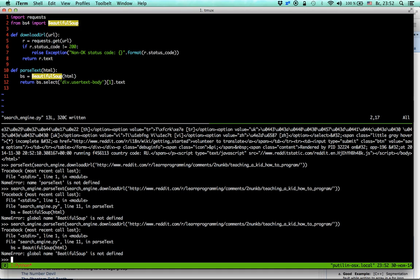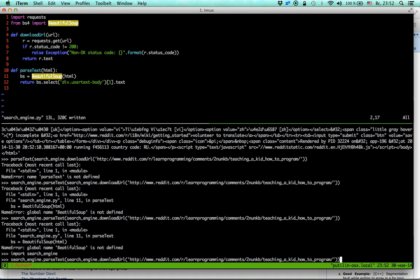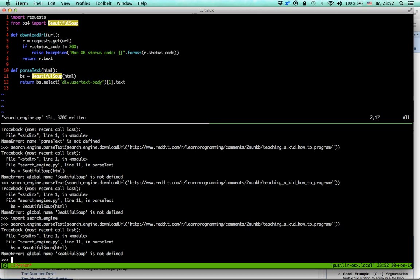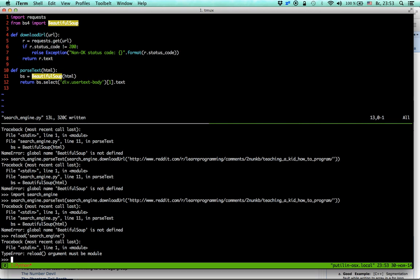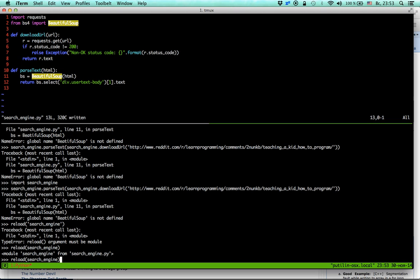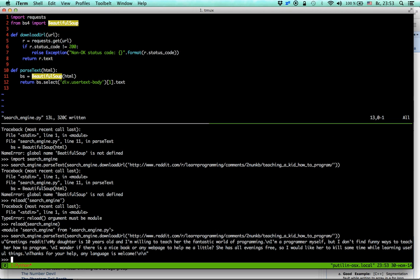Since we changed the file, we need to tell Python that it was changed. I'll use the reload() function to reload the module. I'm going to explain what it does — it just reloads the module we wrote. We made some changes and need to tell Python about them. It worked!